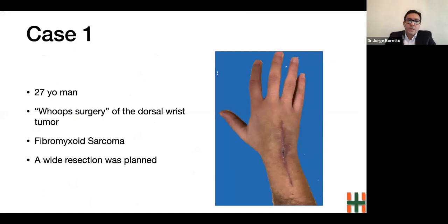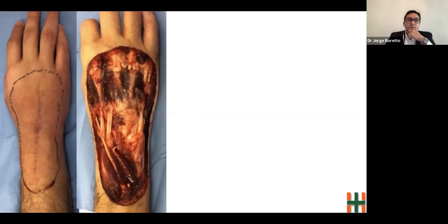To illustrate our protocol, I present the following case: a 27-year-old man, manual worker, who underwent an unplanned resection of a tumor at his right wrist. The pathology result was a fibromyxosarcoma and he was referred to our hospital for oncological treatment. A wide resection was planned by the oncological team, including resection of the extensor digitorum communis, extensor indicis proprius, and extensor digiti quinti at zone 6 of Verdan. A large coverage defect of the dorsal hand, wrist, and distal third of the forearm was created.